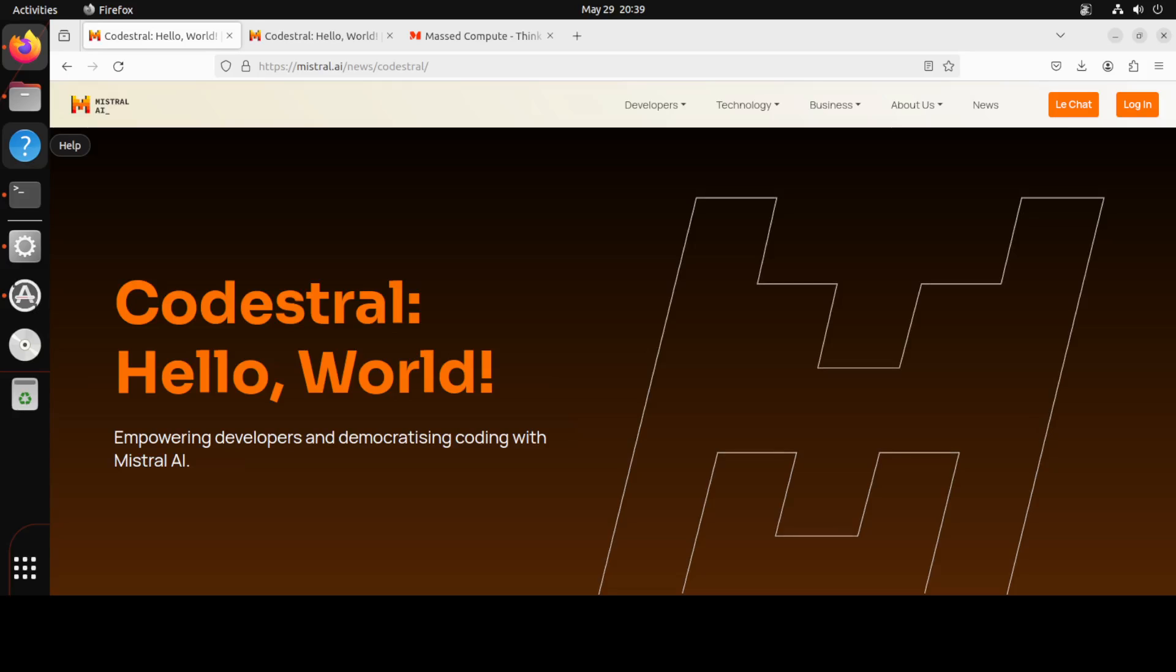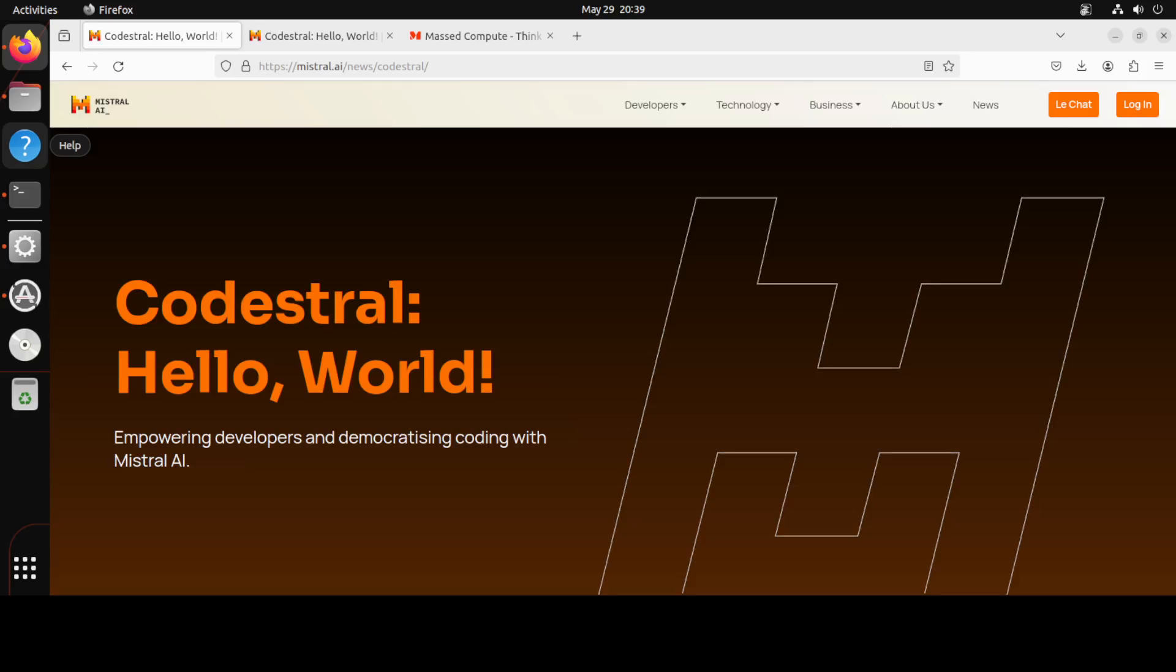Another cool fact about Codestral is that it is fluent in 80 plus programming languages. Yes, you have heard it right, 80 plus programming languages such as Python, Java, C, C++, JavaScript, and Bash. It also deals with Swift and Fortran and maybe Cobol also. It deals with SQL.